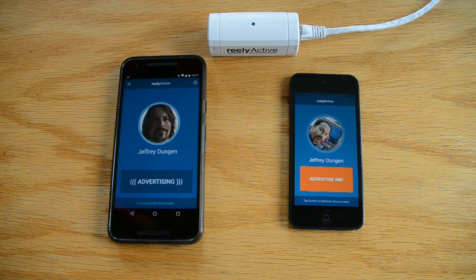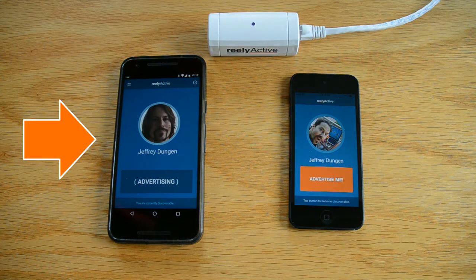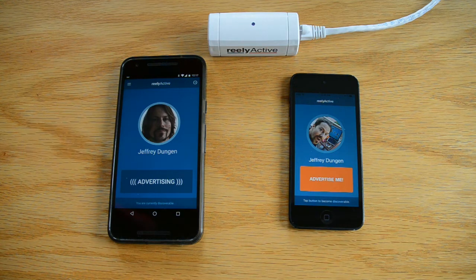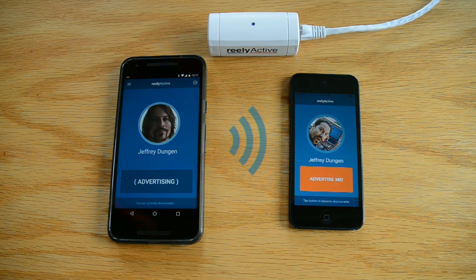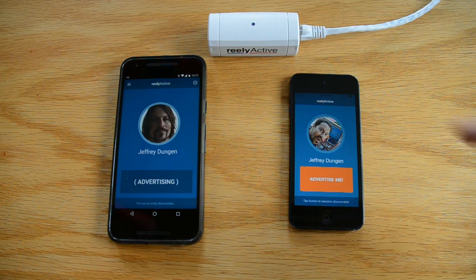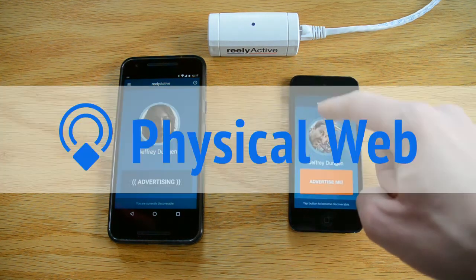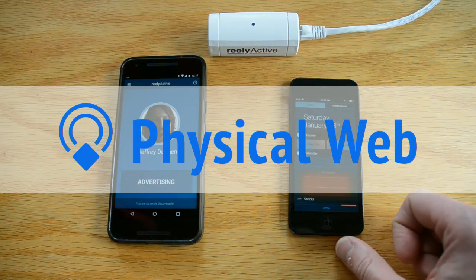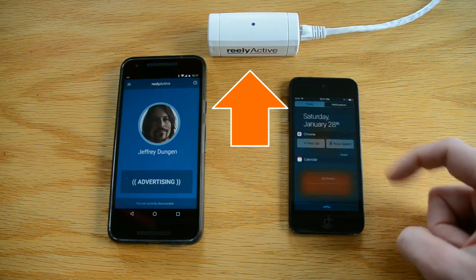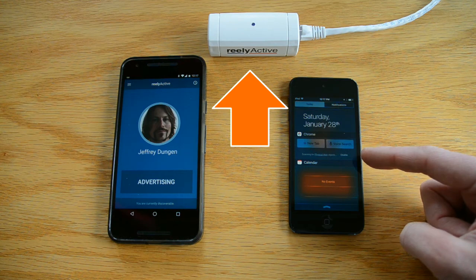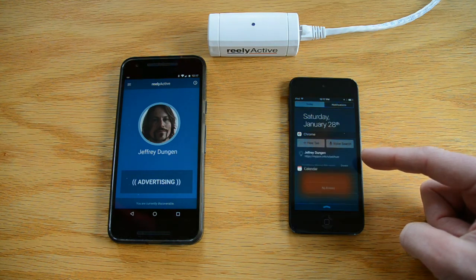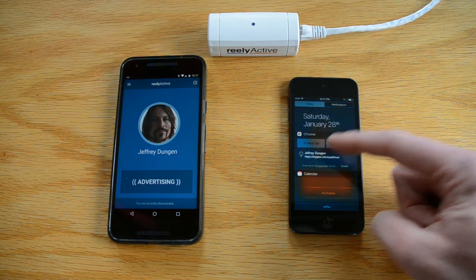In summary, with Android devices it's possible to advertise yourself to your surroundings in a standard way. Any mobile device running the physical web, as well as ReallyActive sensor infrastructure, can discover who or what is advertising nearby.